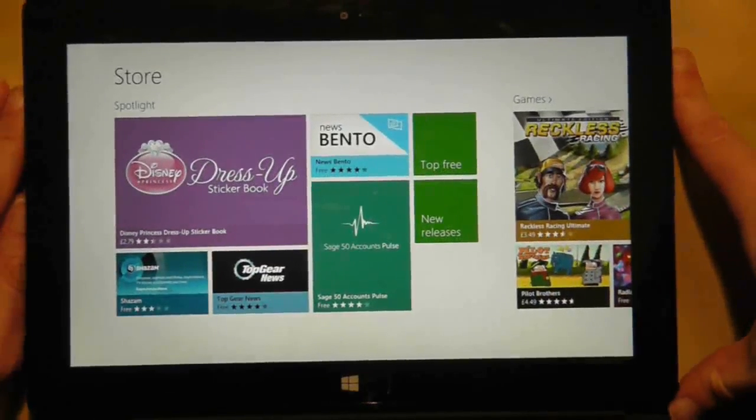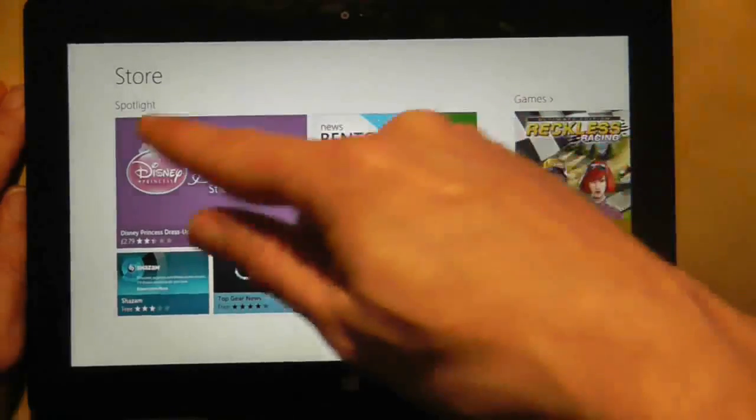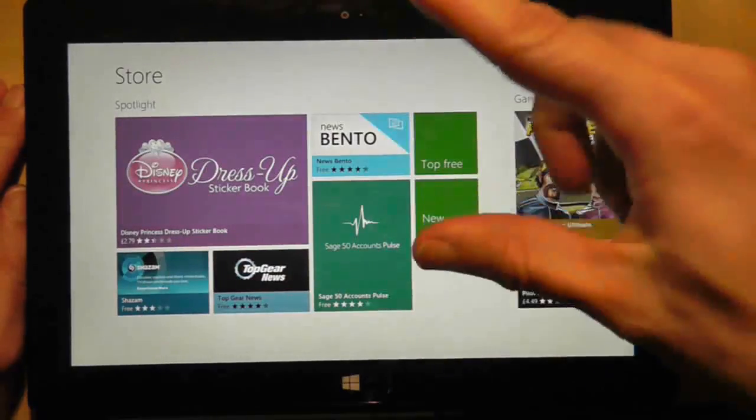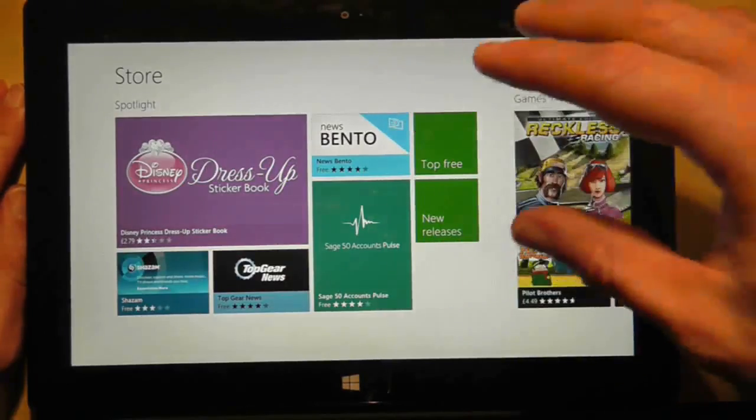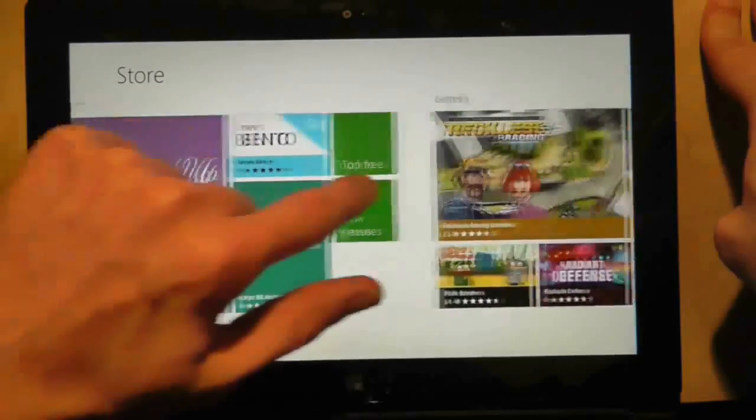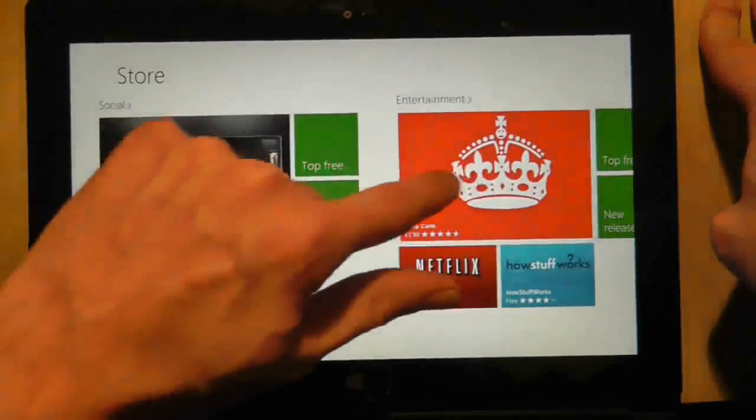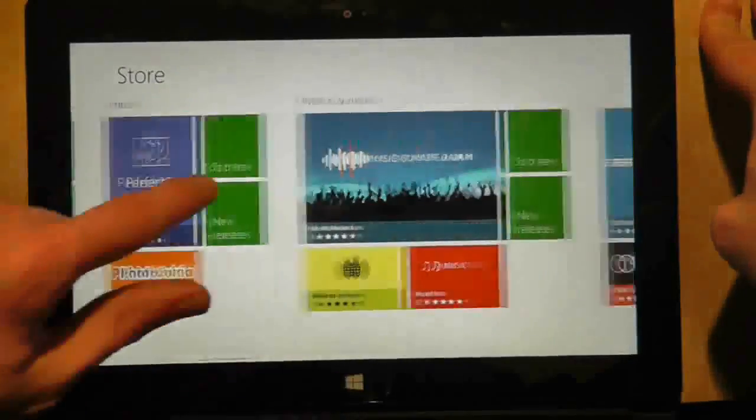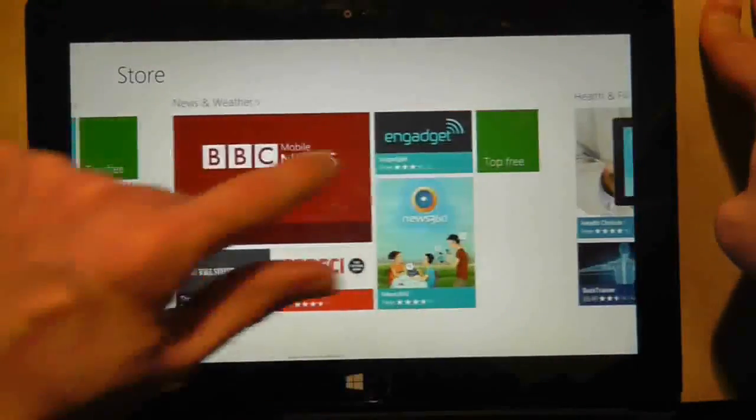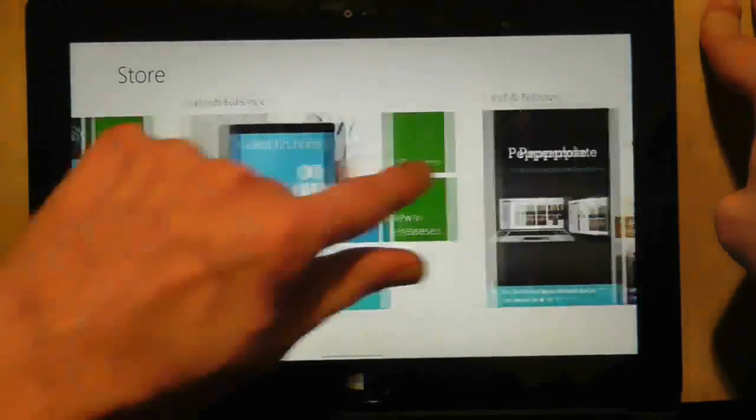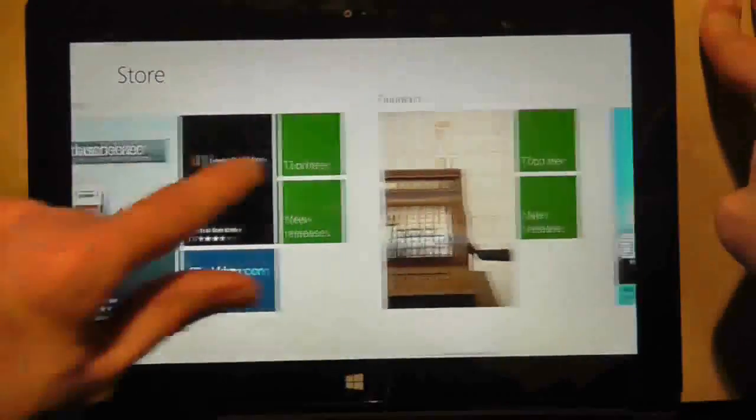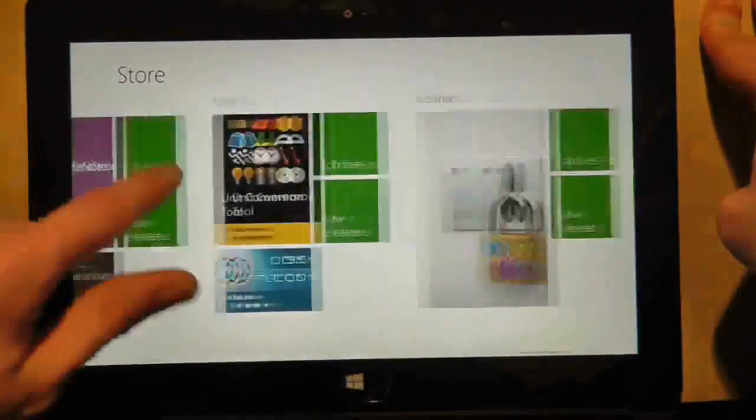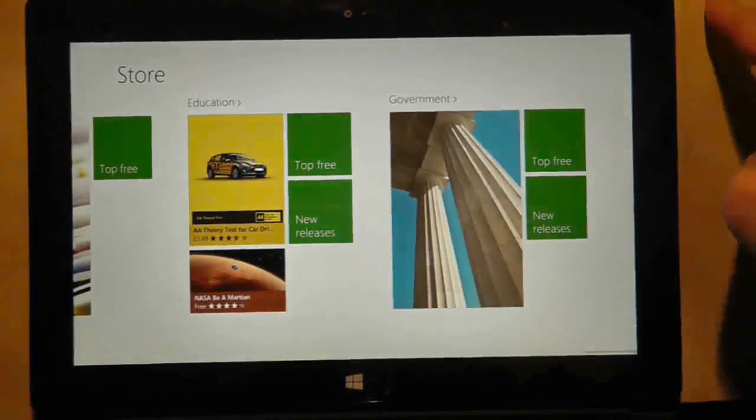So when we first go into the store, this is what you will see. You will see a Spotlight, which isn't a category—it just shows you the top three applications and the new releases. If I scroll from left to right, as many of the Windows applications do, you can see that I'm going through different categories: photos, music and video, sport, and so on. And I can do this for quite a long time actually, as you can see, many swipes, but there are still categories coming up. And eventually we will get to the end, which is education and government.